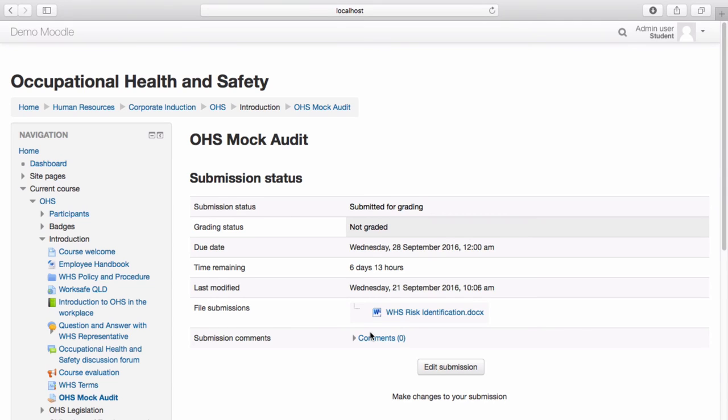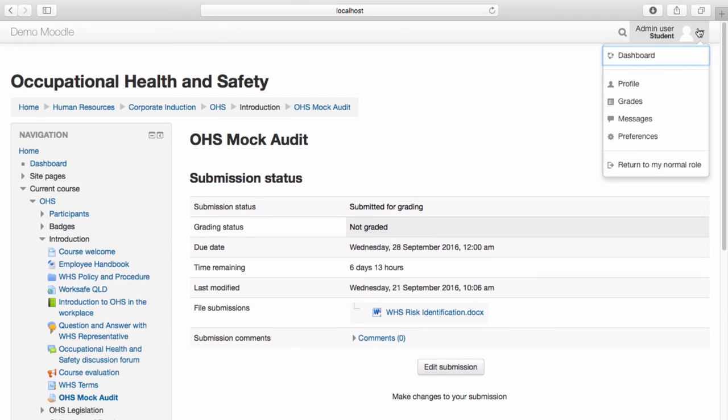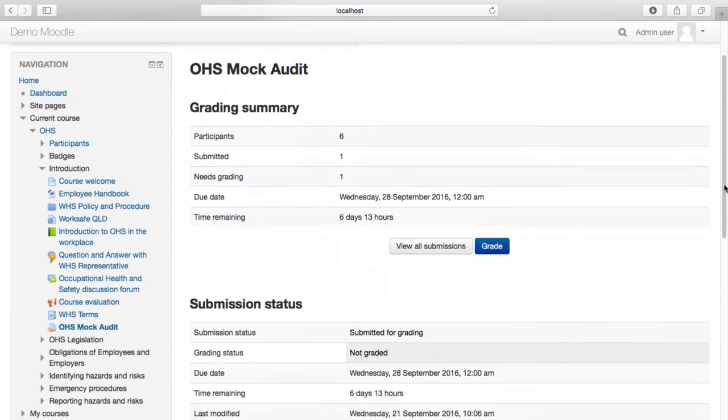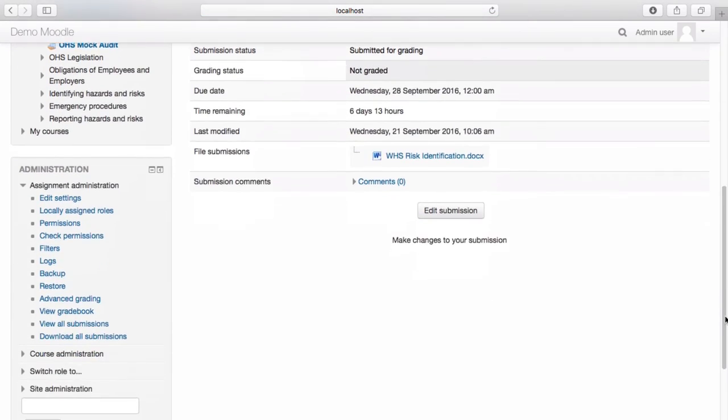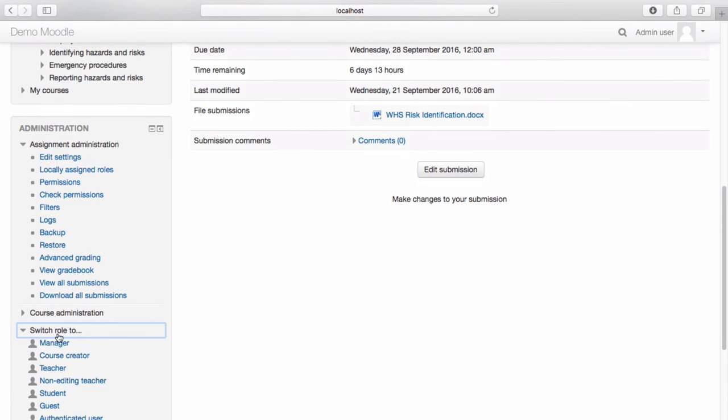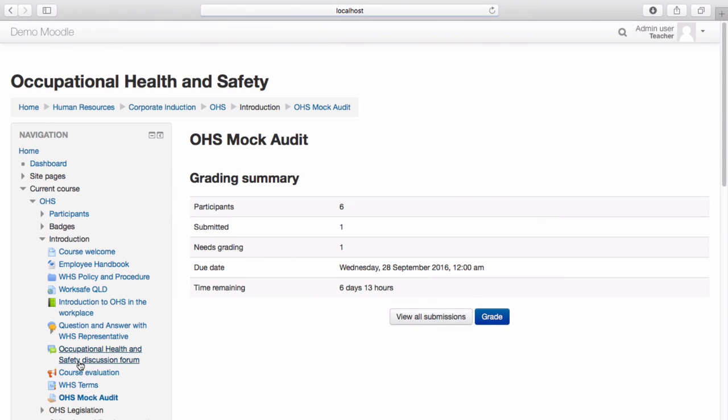To see what this looks like from a trainer's perspective, let's log in as a trainer. As a trainer, I now have the option to view the submitted assessment.